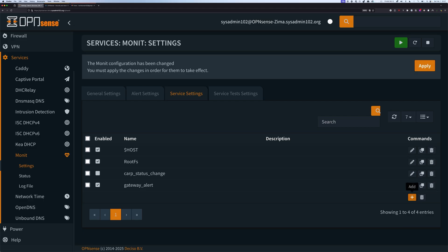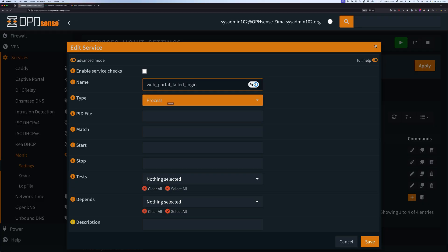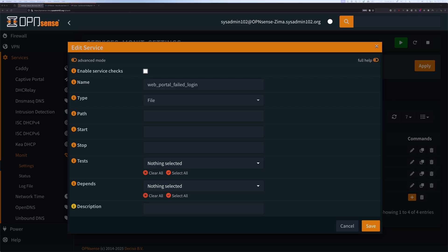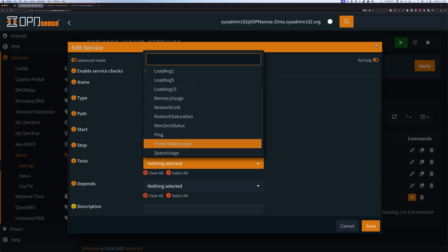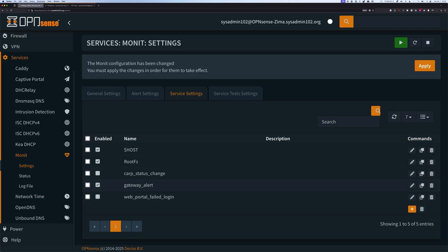Then we're going to go to Service Settings and add a new alert. For the name, it's going to be 'web portal fail login'. The tab is going to be File, and the path to the file is going to be where the audit log is located. We're going to select from the tests the 'portal fail login' that we just created earlier. Once done, we're going to save it.